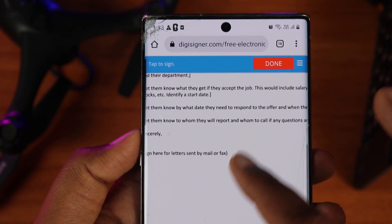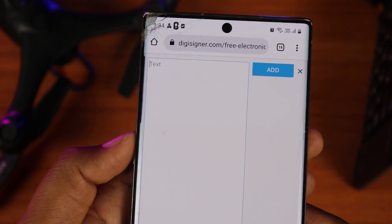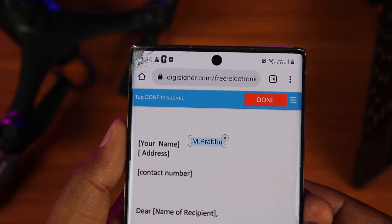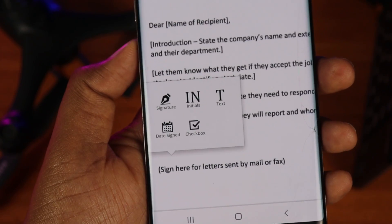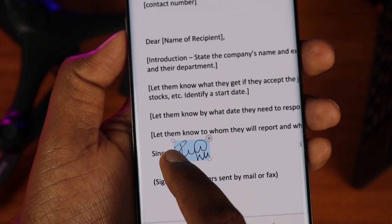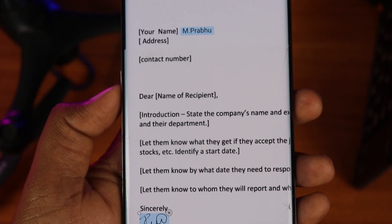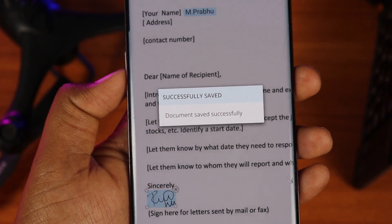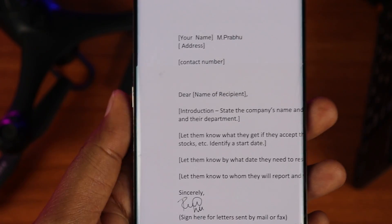You can zoom in to see the content on screen. Click on the text option to add text, then type your text. You can move the text where needed. To add a signature, click the sign button and draw your signature in the box. The sign will be placed and you can scale or move it to the accurate position. Then you can download that particular signed document.